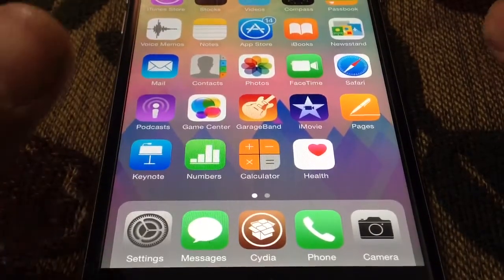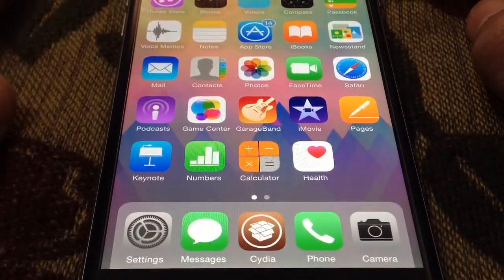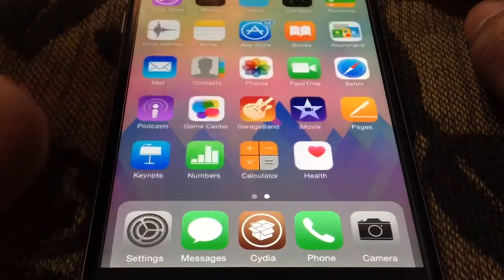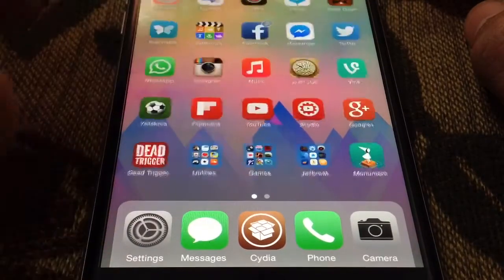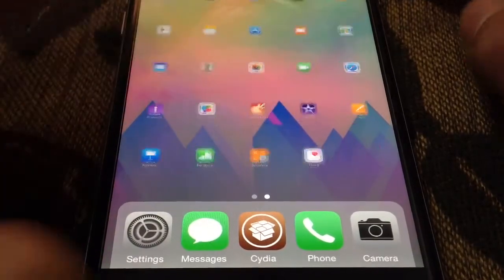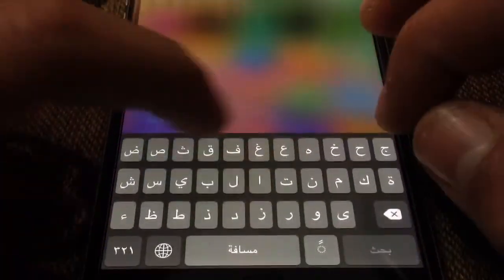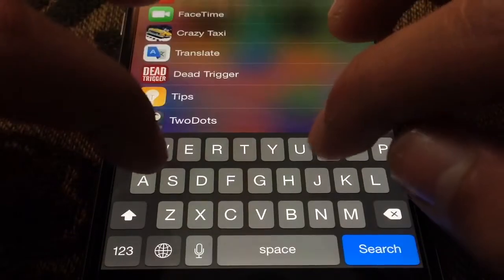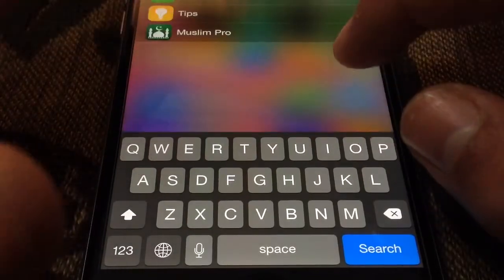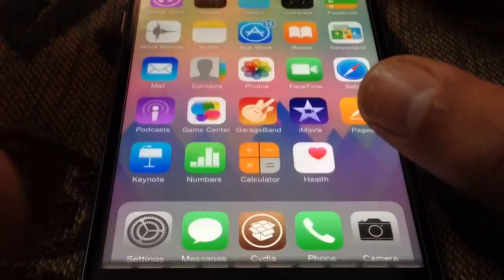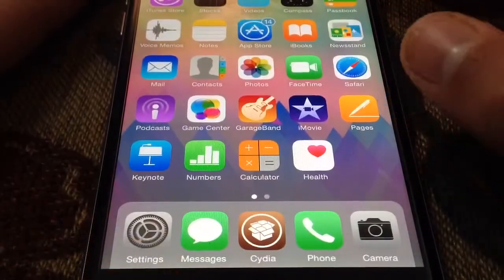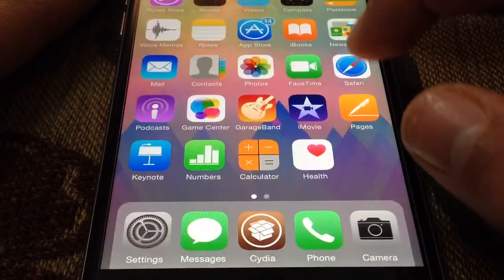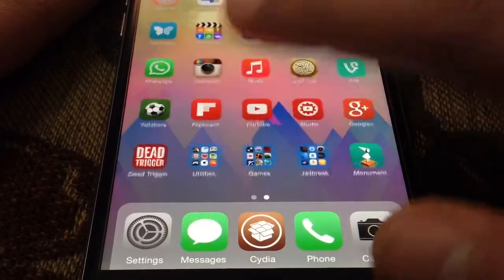And there you go guys — it disappeared. No more Tips app. Of course if you search for it, it's there — you can access it by searching from the Spotlight search, but it's no longer on the home screen.